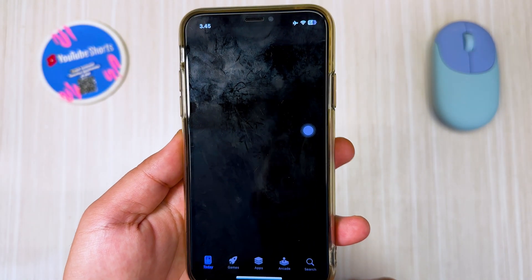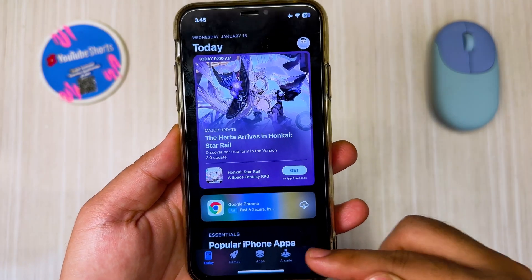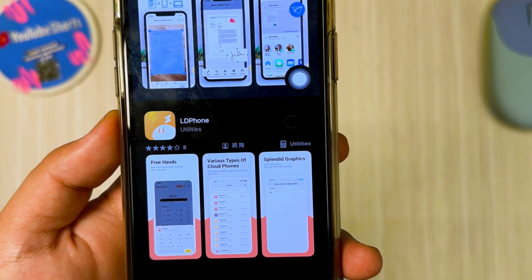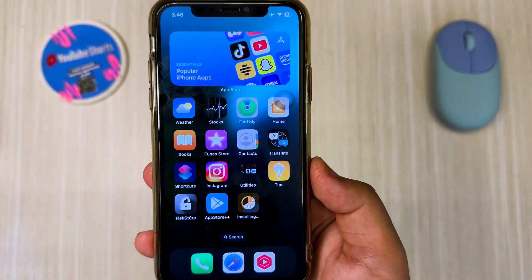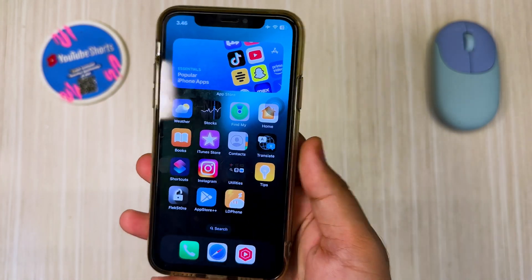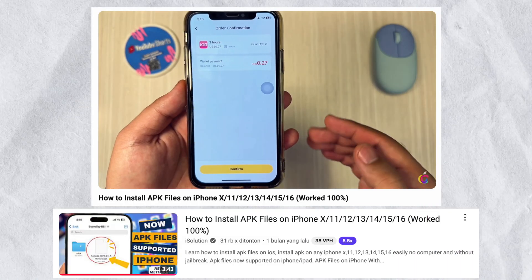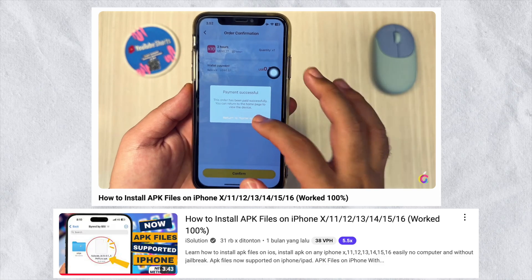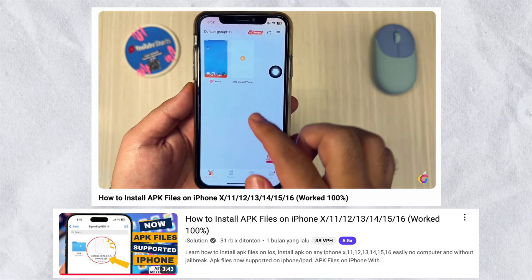First, you can use LD Phone to install Google Play Store on your iPhone. You can download LD Phone on the App Store. After that, launch LD Phone then create an Android Cloud to install Play Store. You can check the video 'How to Create Android Cloud Using LD Phone for Free' — check the video link in the description.